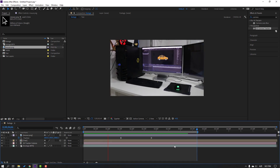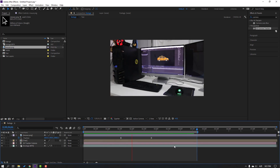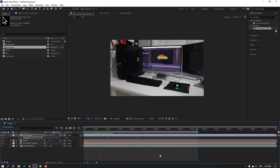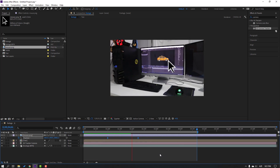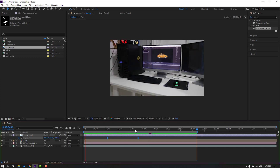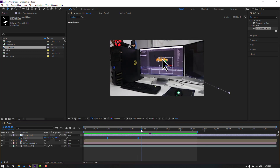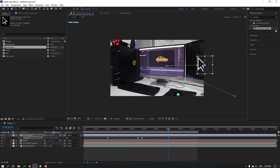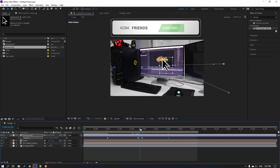Select the keyframes and move them to the left. Then create a new keyframe here and go to the position. Move back — let's see.